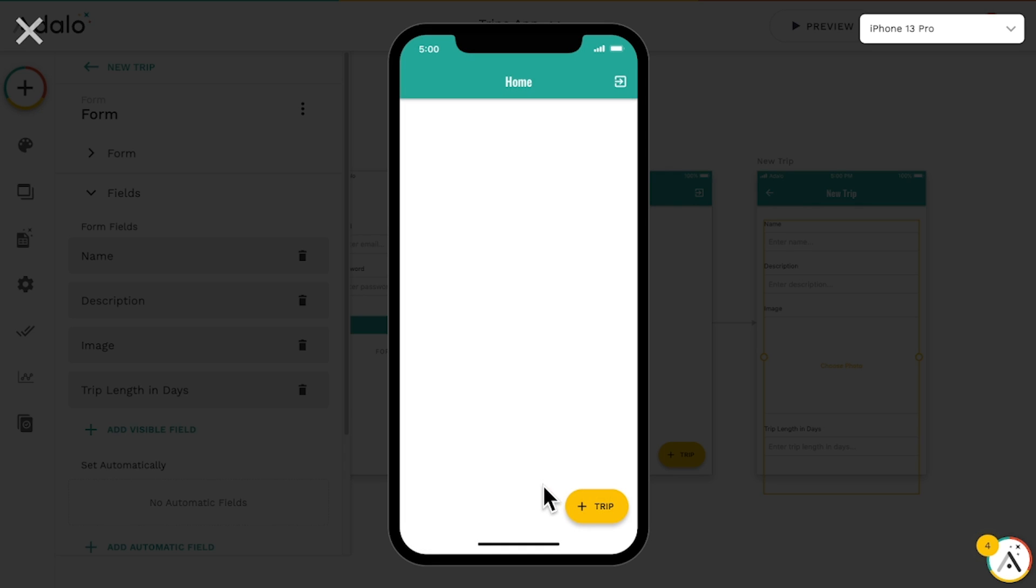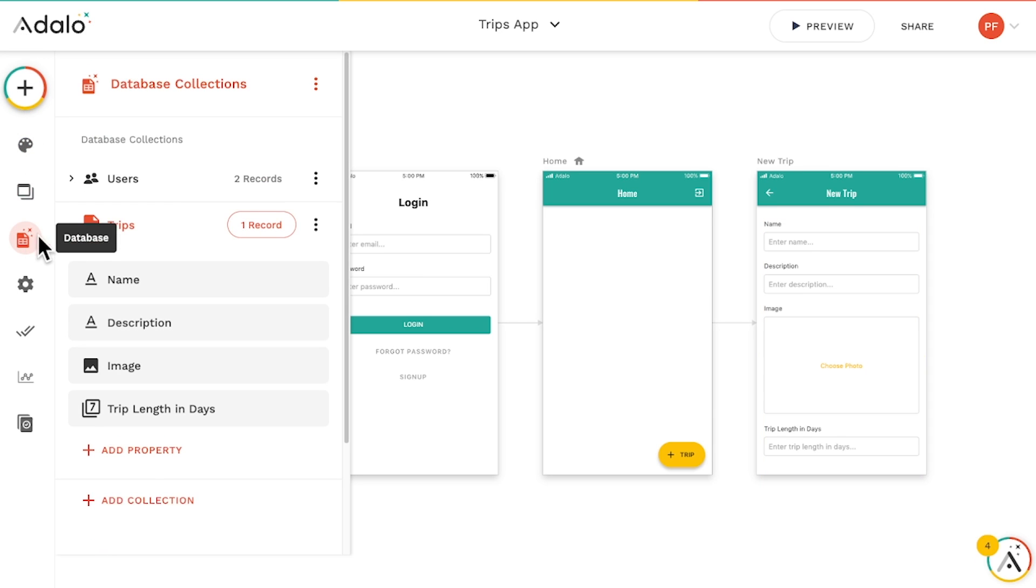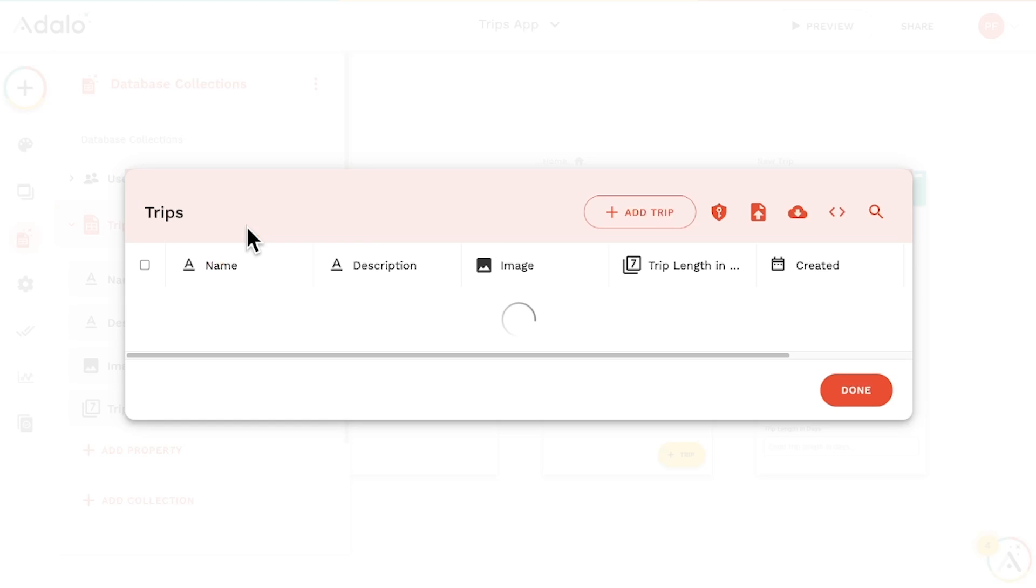Hmm, nothing's showing up. But let's click on the database to see that our trip was, in fact, created.